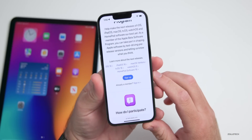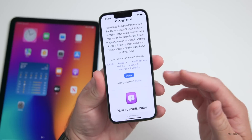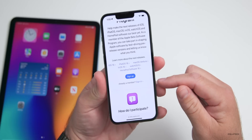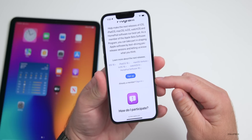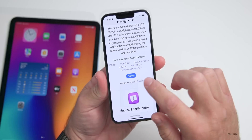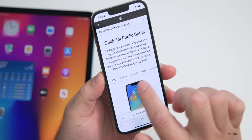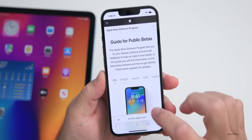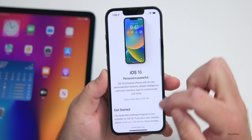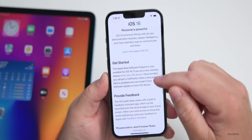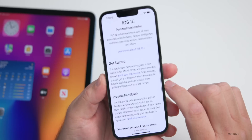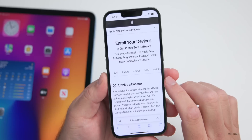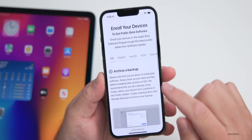You'll need to either sign up using an Apple ID or sign in if you're already a member. Once you're signed in, tap on the version you want — whether you're on iPhone or iPad — then scroll down to learn more about it. It will talk about enrolling your device; tap on 'Enroll your iOS device.'